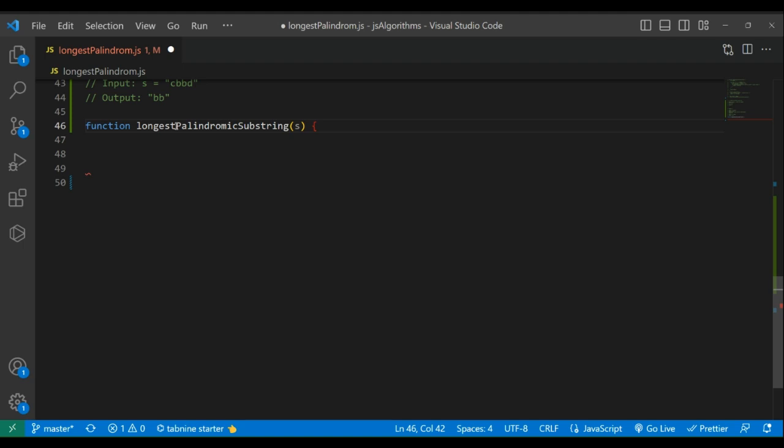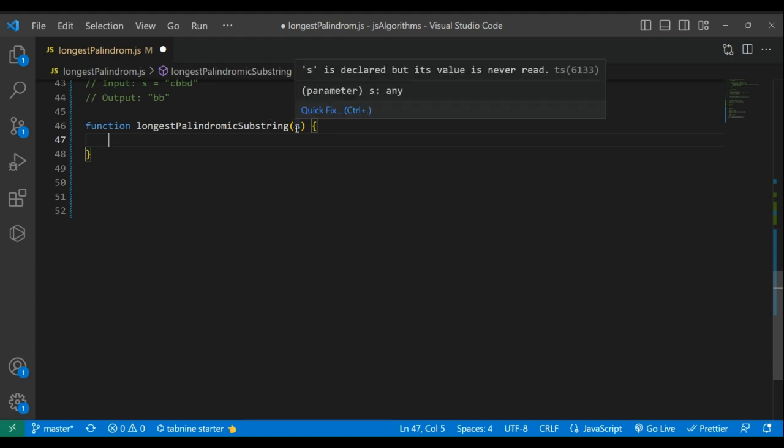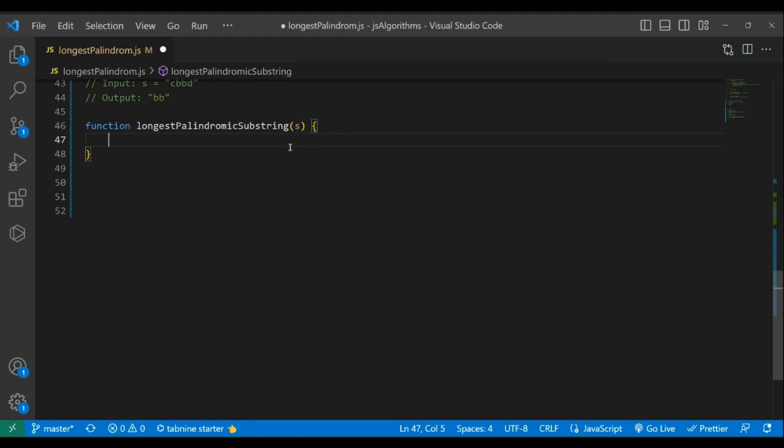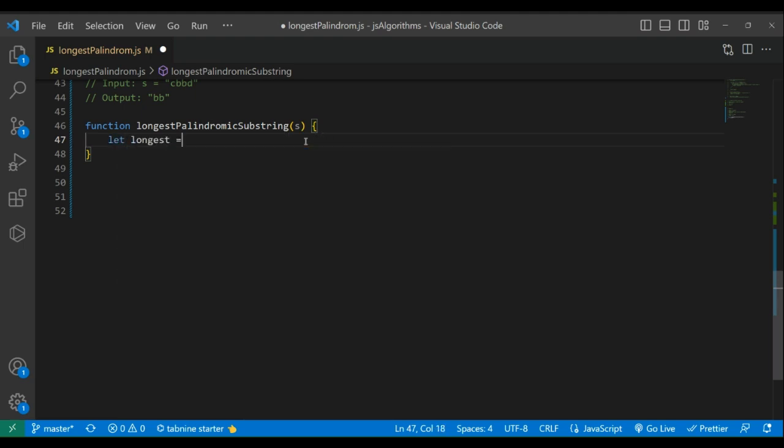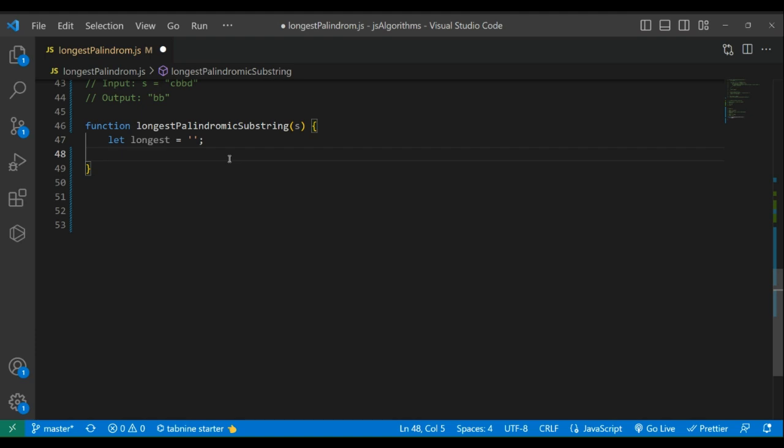Function longest palindrome substring, given a string argument. We're looking for the longest, so let's declare let longest equal to empty string. We're going to find the longest palindrome substring, so let's loop through.